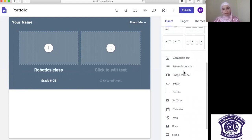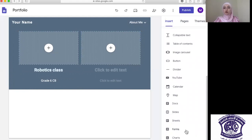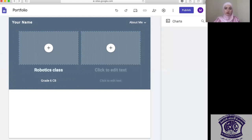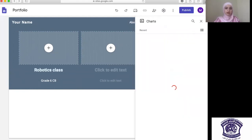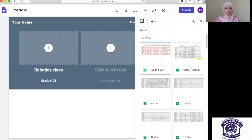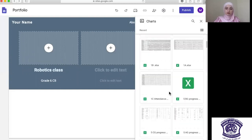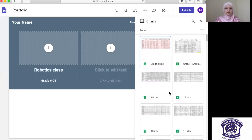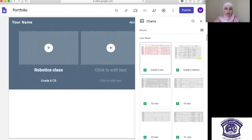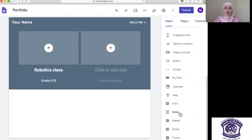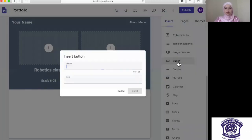On the right banner you will find more options that allow you to add even more creativity to your site. You can add charts — for example, if you have statistics or want to add a mathematical chart, you can select from the Google Sheets you already have. You can use Forms, Sheets, and Slides — if you wish to add PowerPoint slides already on your computer, just click on it and import it.